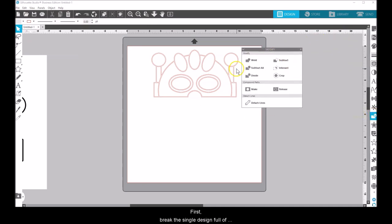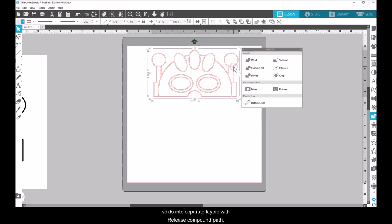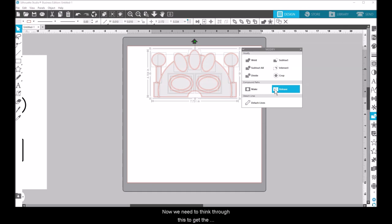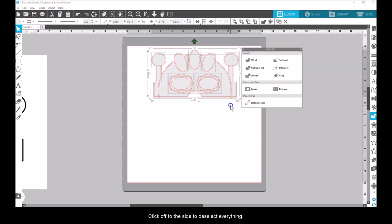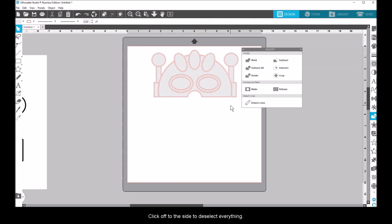First, break the single design full of voids into separate layers with Release Compound Path. Now we need to think through this and get the separate layers with holes where they belong. Click off to the side to deselect everything.